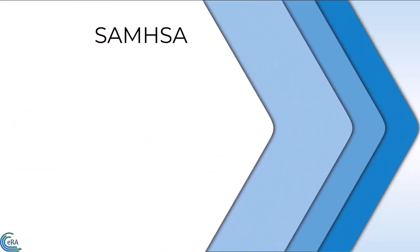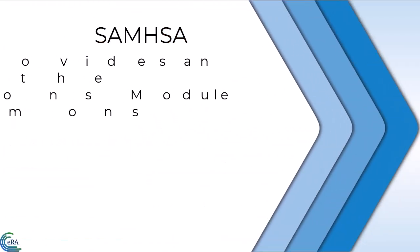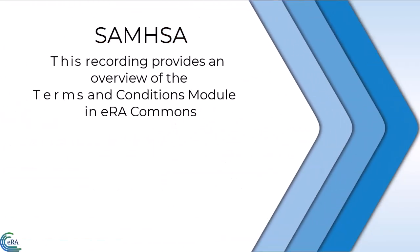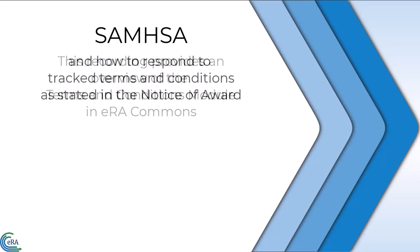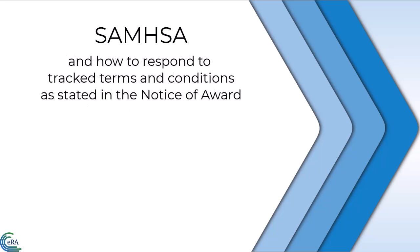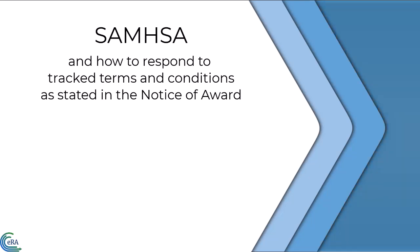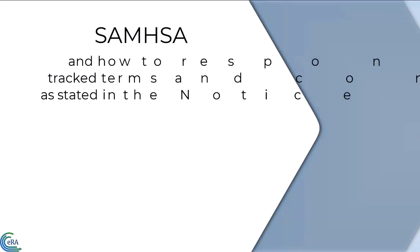The purpose of this recording is to provide SAMHSA grantees a brief overview of the Terms and Conditions module in ERA Commons, and how to respond to tracked terms and conditions as stated in the Notice of Award.